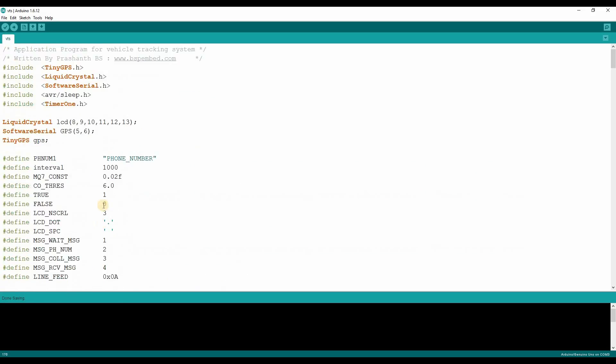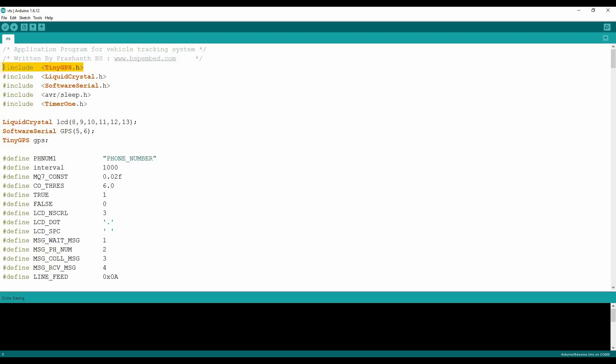Make sure to enter your phone number before compiling the sketch. You required three libraries to download and install: Timer 1, Software Serial and Tiny GPS. And the program is written in Arduino 1.6.12.